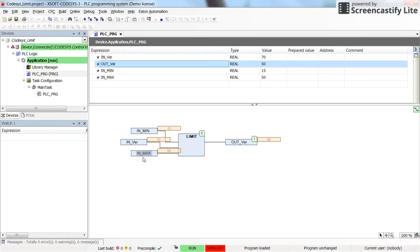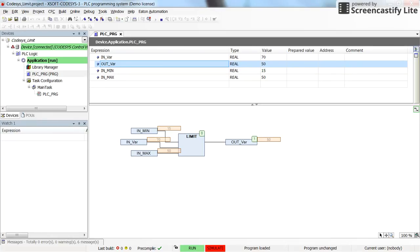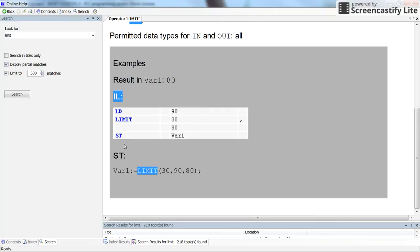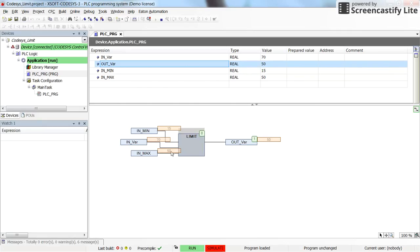It's that simple: provide the lower limit and upper limit for the input variable, and the output will equal the input if it is within the limits, or equal the upper or lower limit if the input exceeds them. This is how to use the LIMIT operator in a CFC environment. It works similarly in the Function Block Diagram environment, and you have already seen how to use it in the instruction list and structured text from the online help. That's all for this video — I hope you enjoyed it, thank you for watching, and see you next time.